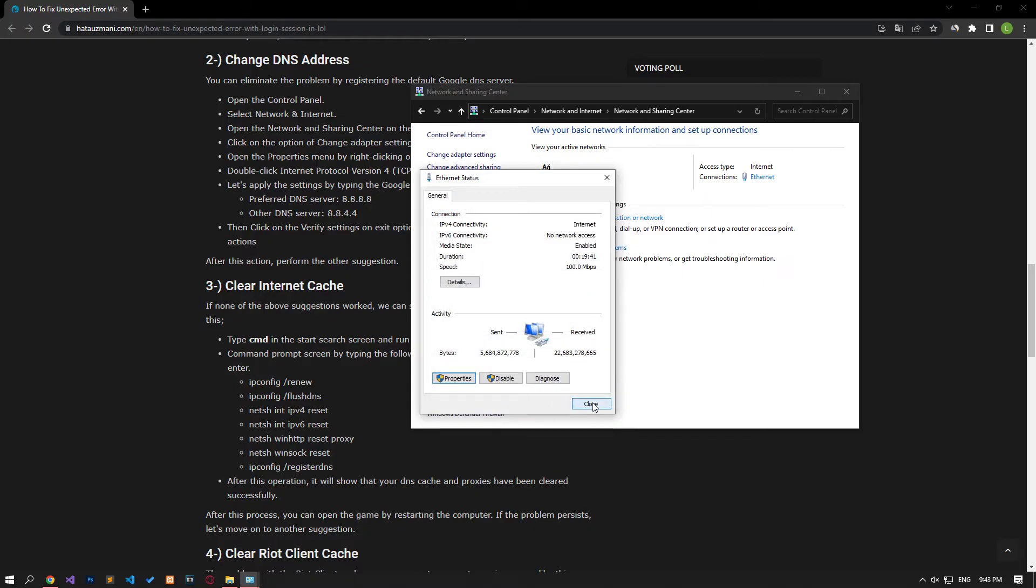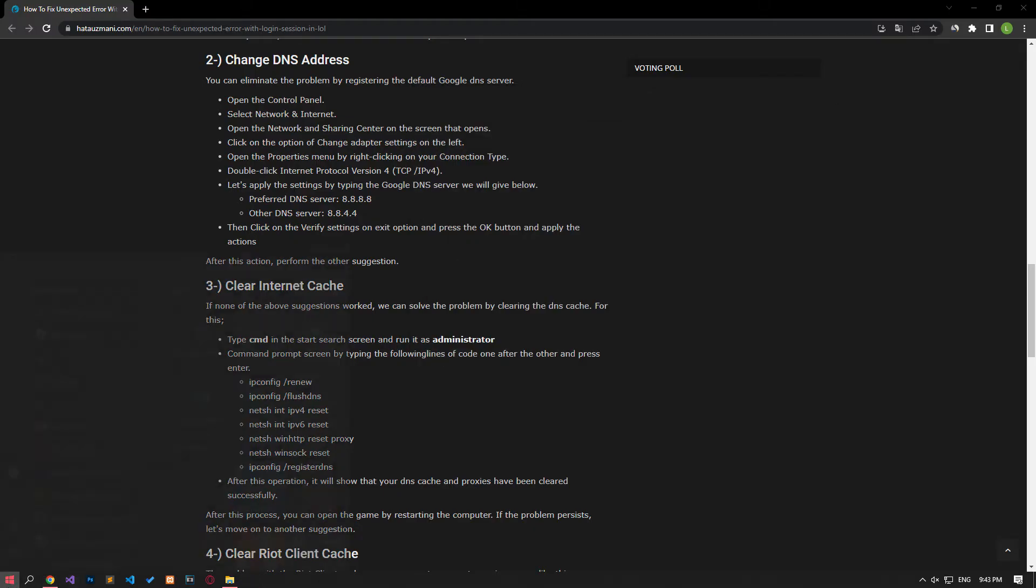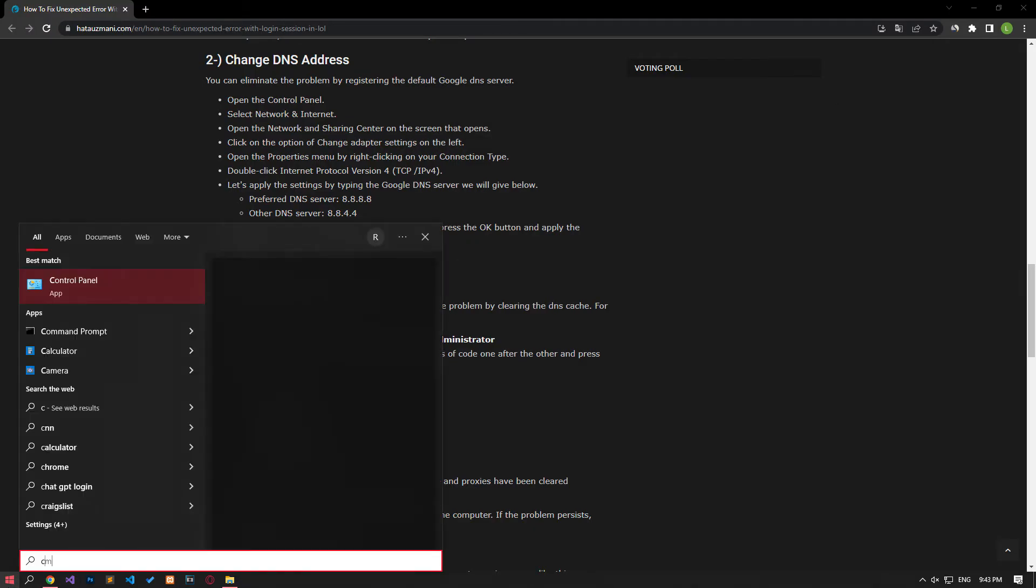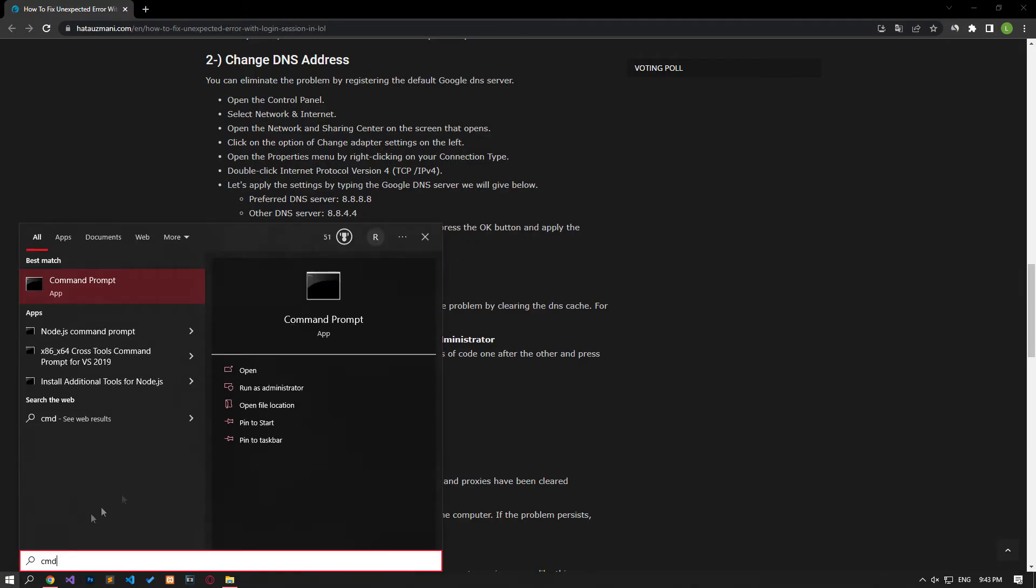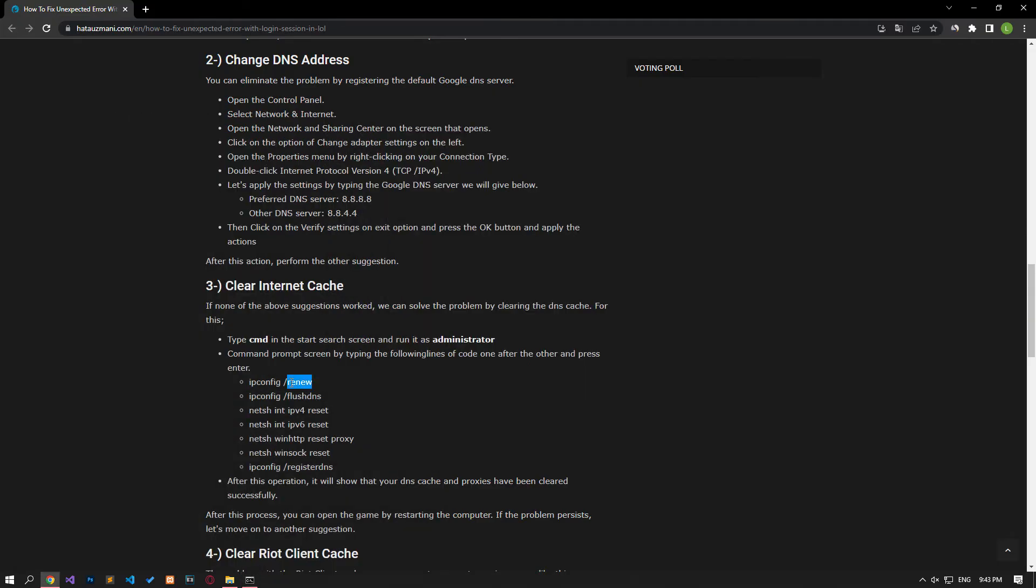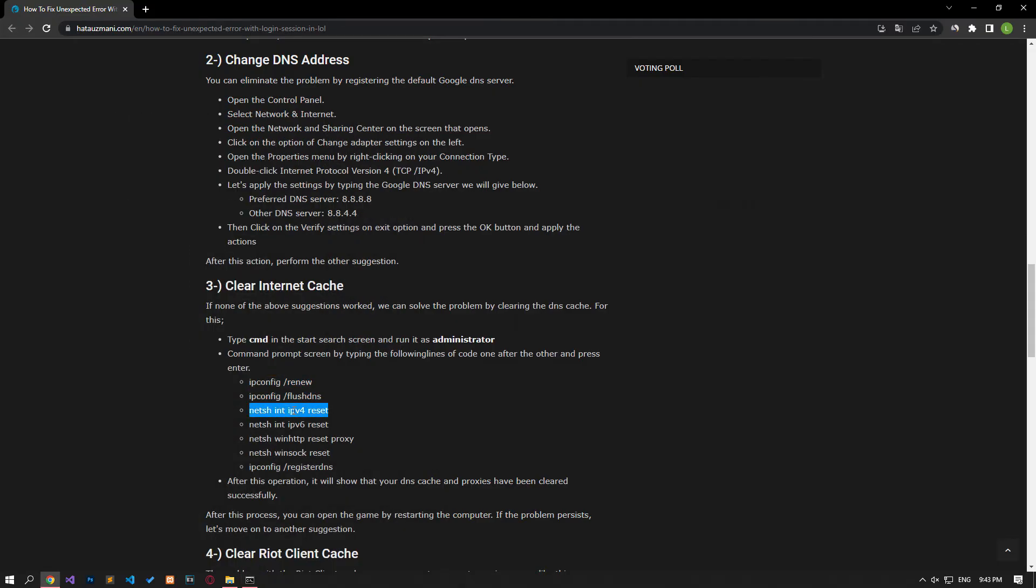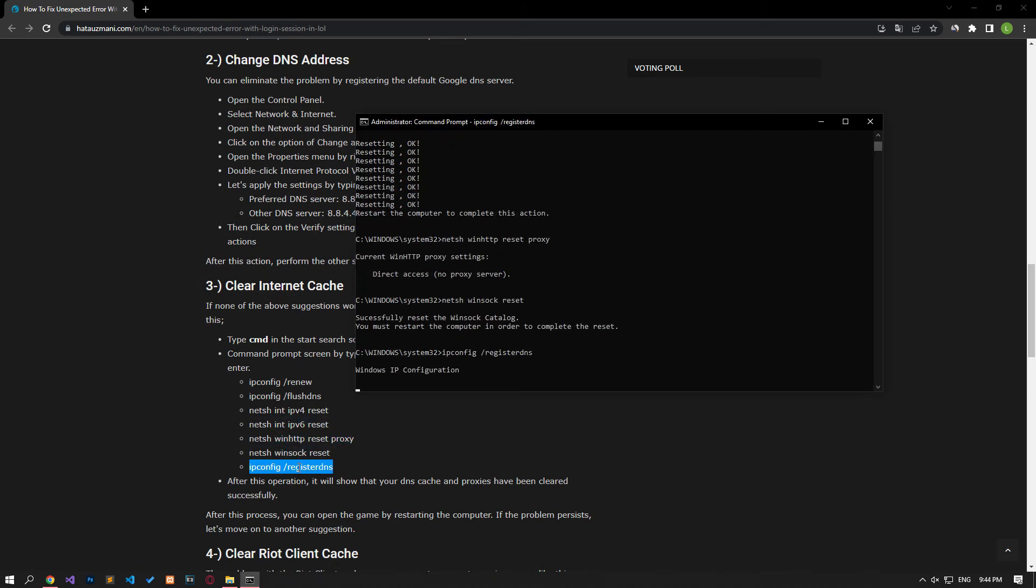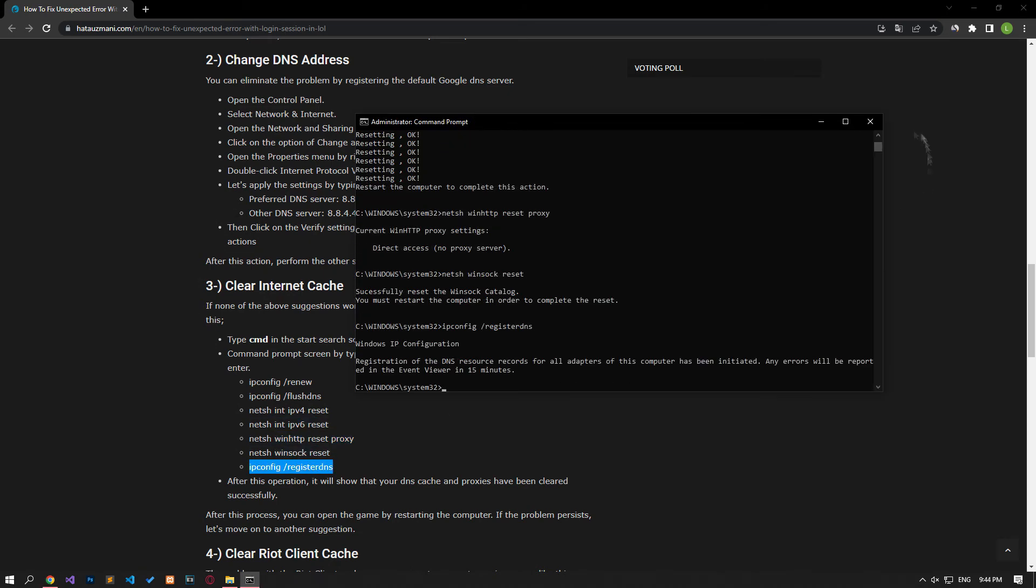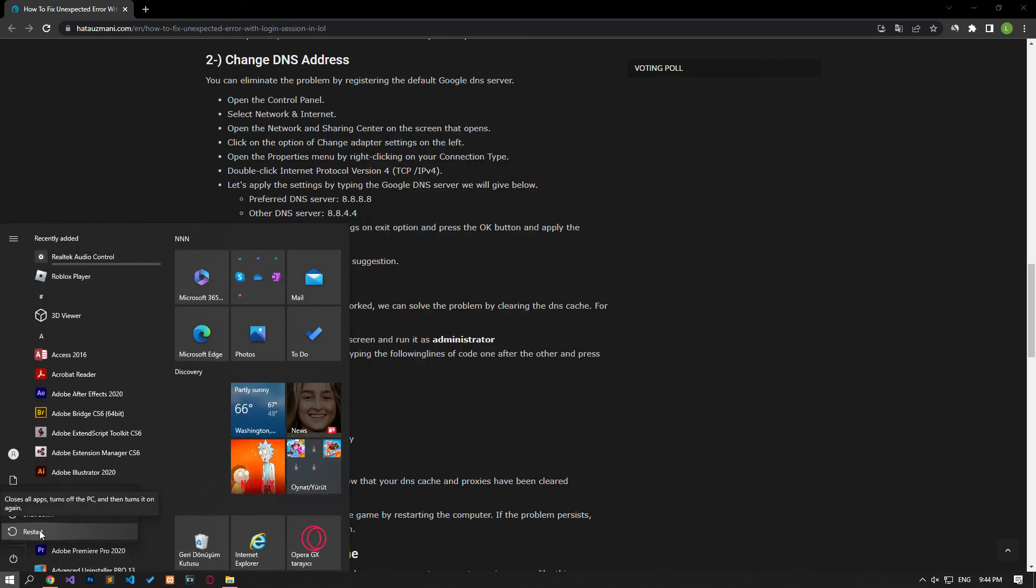After this process, type CMD in the start search screen and run it as an administrator. Paste the codes in the article in the command prompt window that opens and press enter. After the process is complete, you can restart the computer and check if the problem persists.